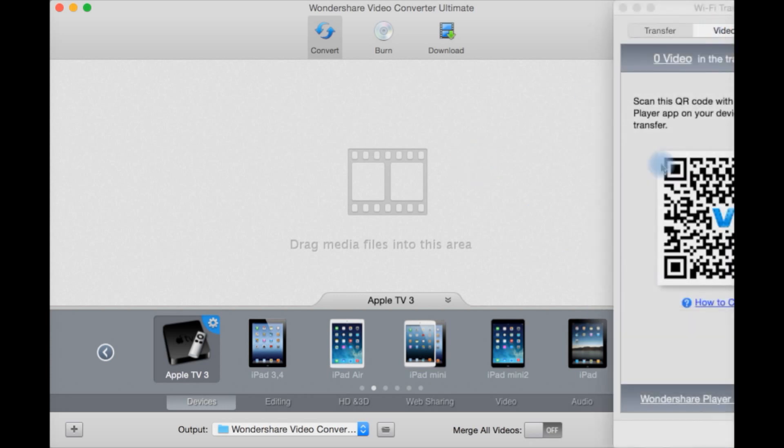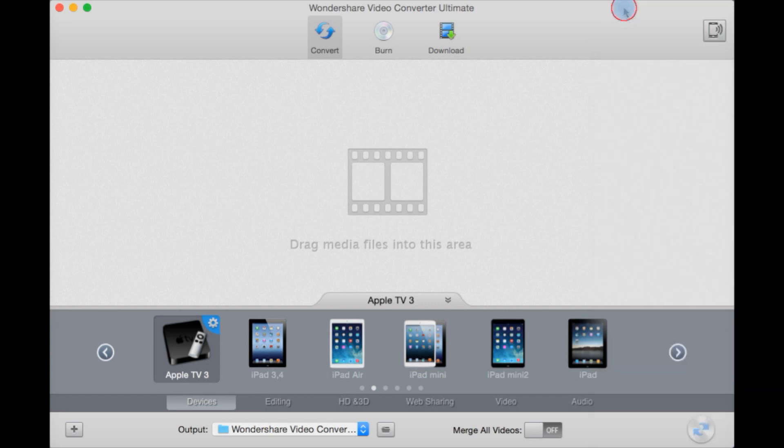Up here we have scan this QR code with the Wondershare Player app on your device to initiate a transfer and transfer the video over to your device such as a smartphone.